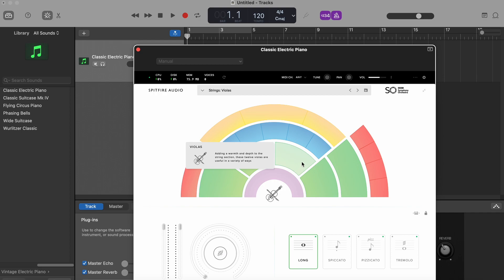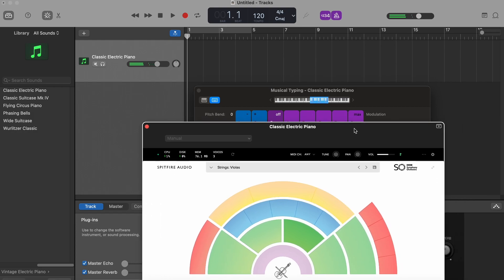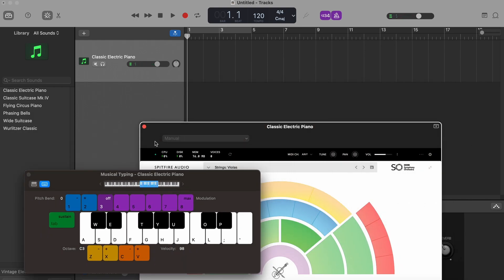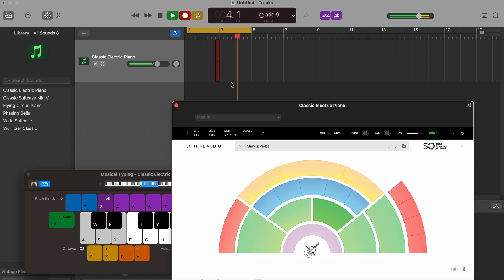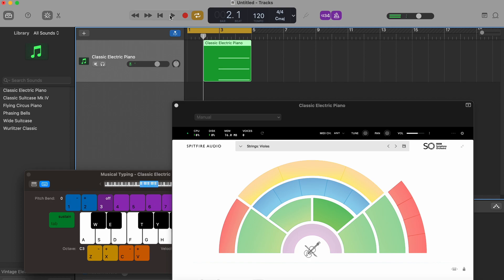And maybe let's check out the violas. Okay, I like it. And actually to record something, we're just going to pick maybe a region and press R or this button. All right, let's have a listen.